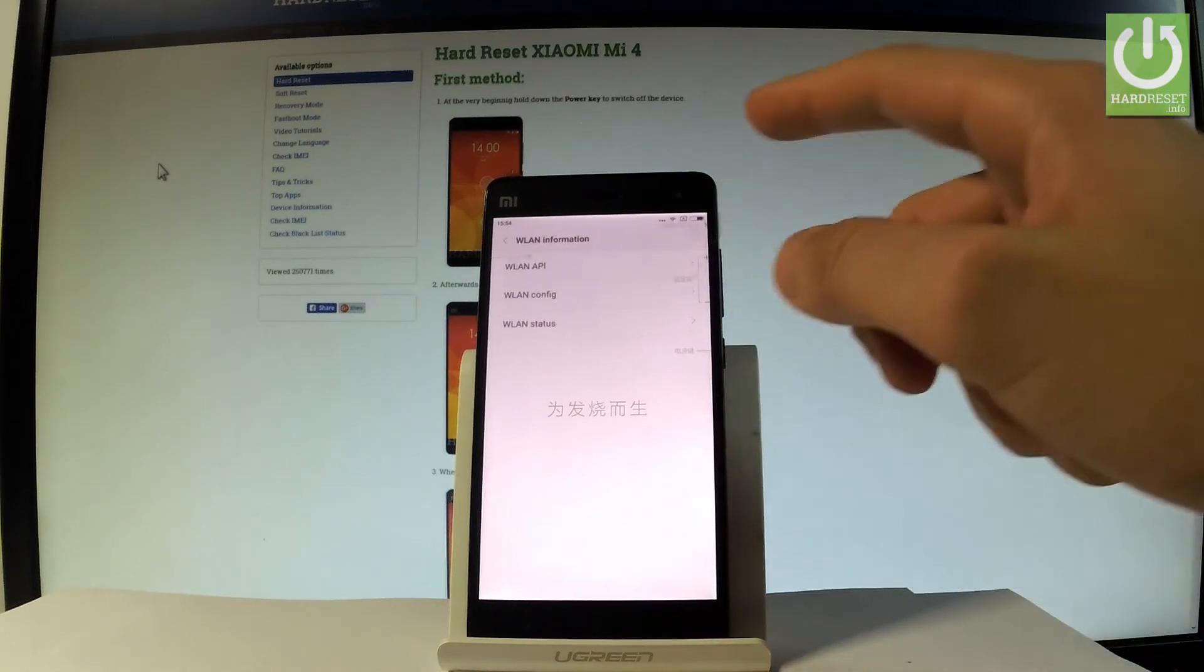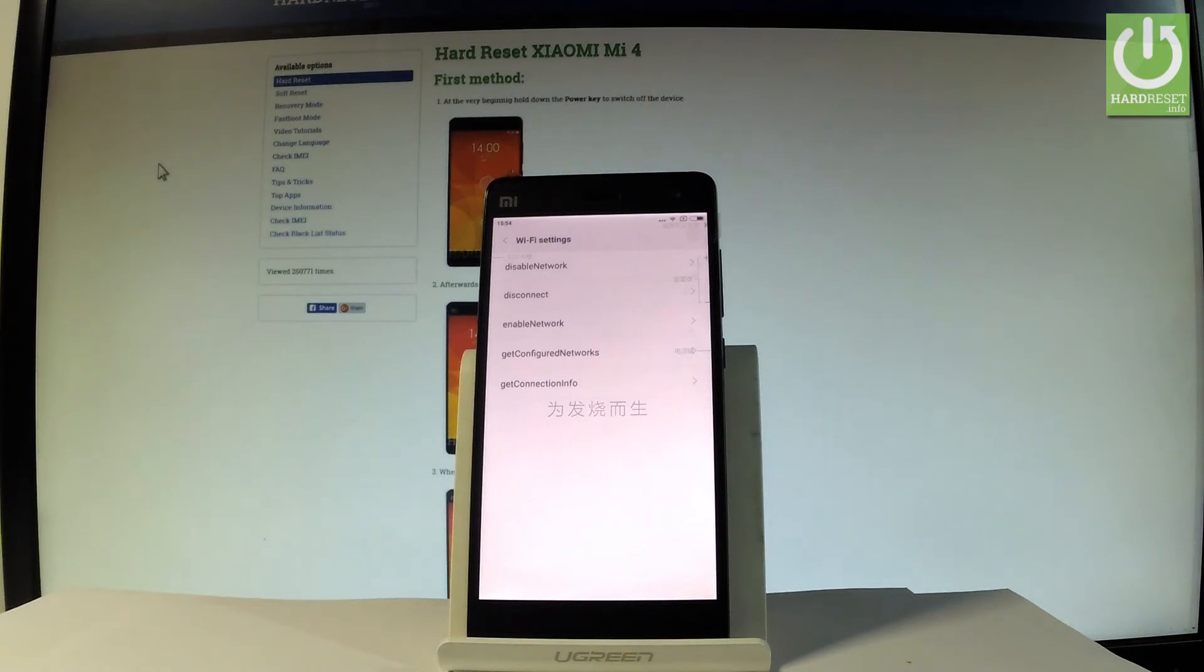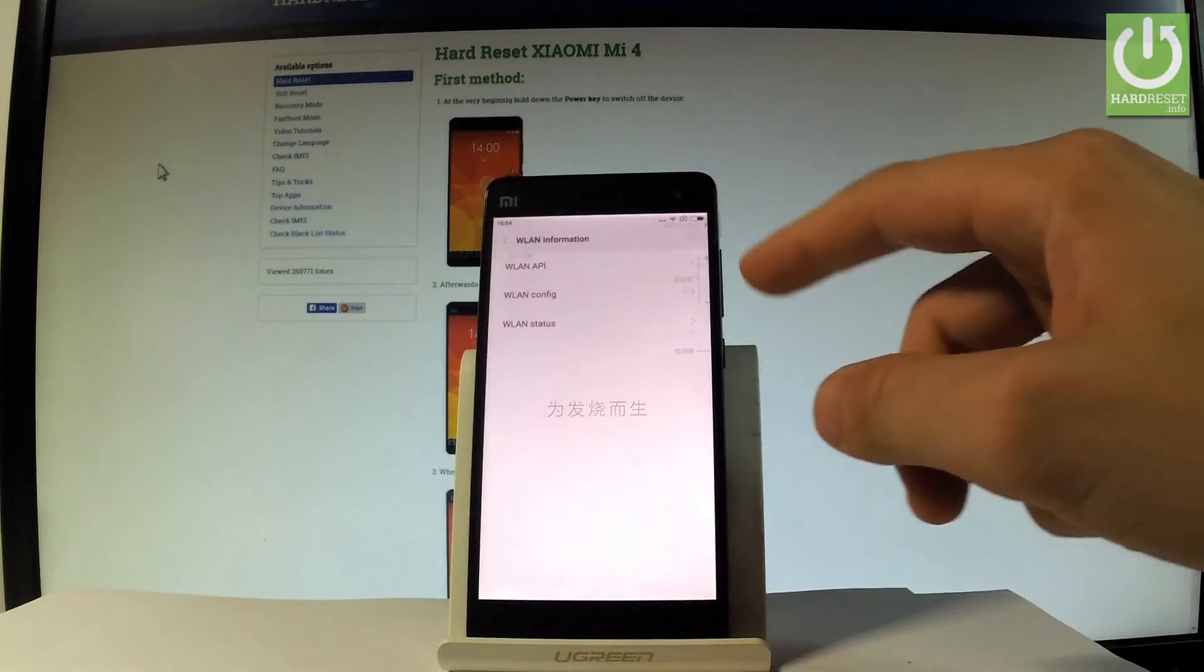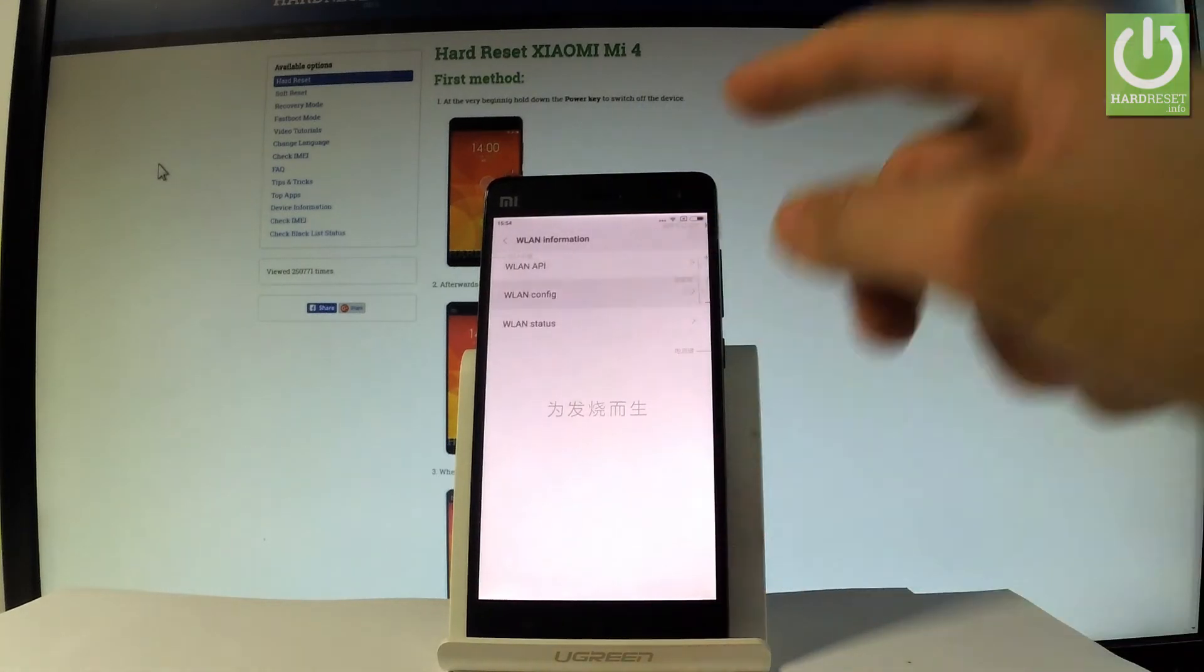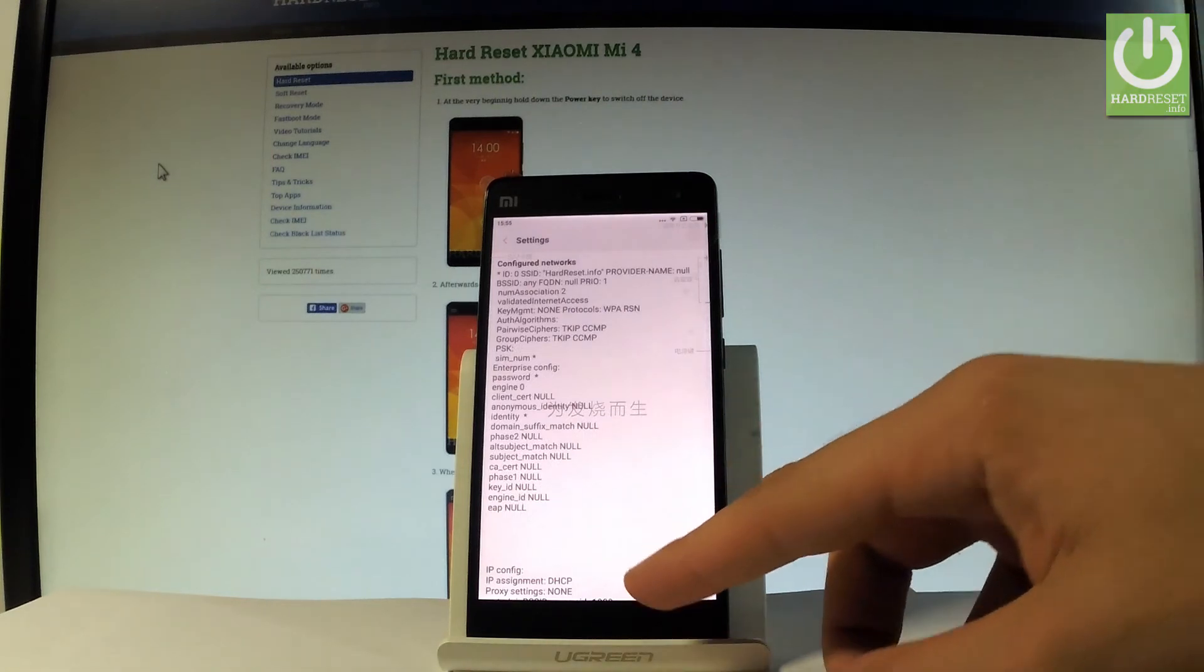Let me go back and choose WiFi information. Here you've got WiFi API where you can disable network, disconnect network, enable network, get configured networks or get connection info. You may also choose WiFi config where you can read all specifications about configured networks on your device.